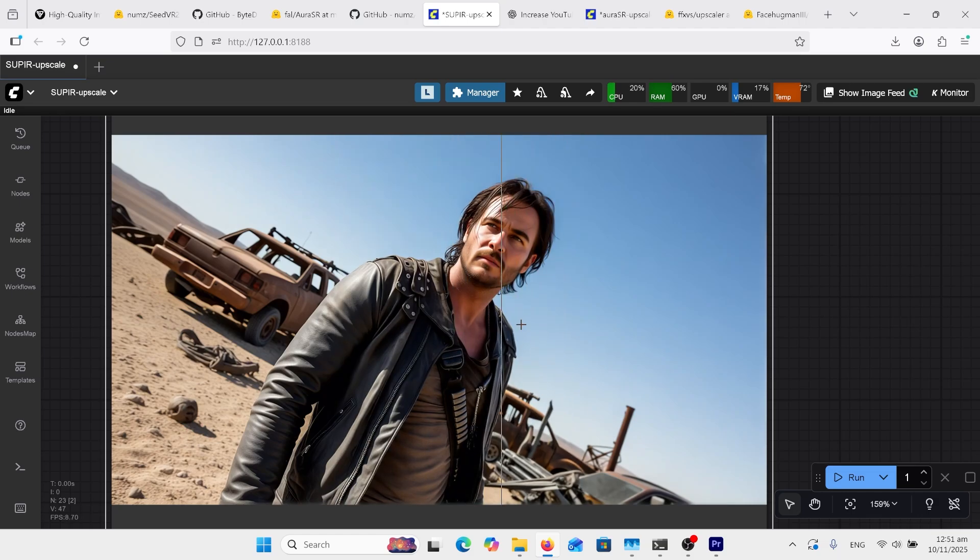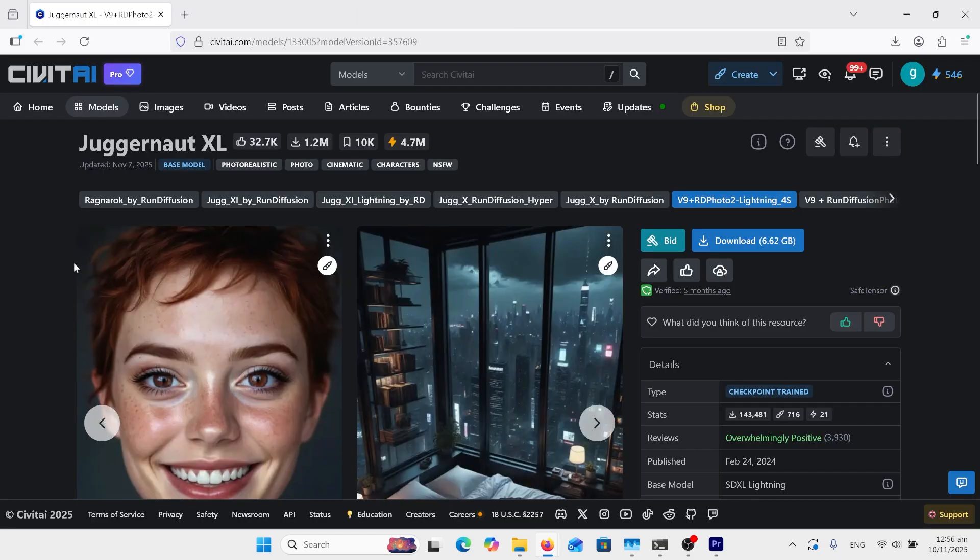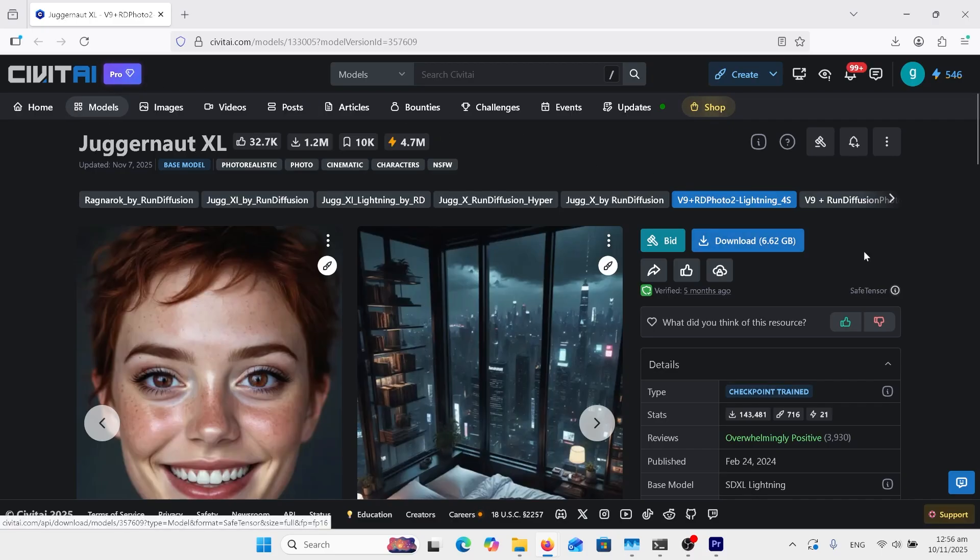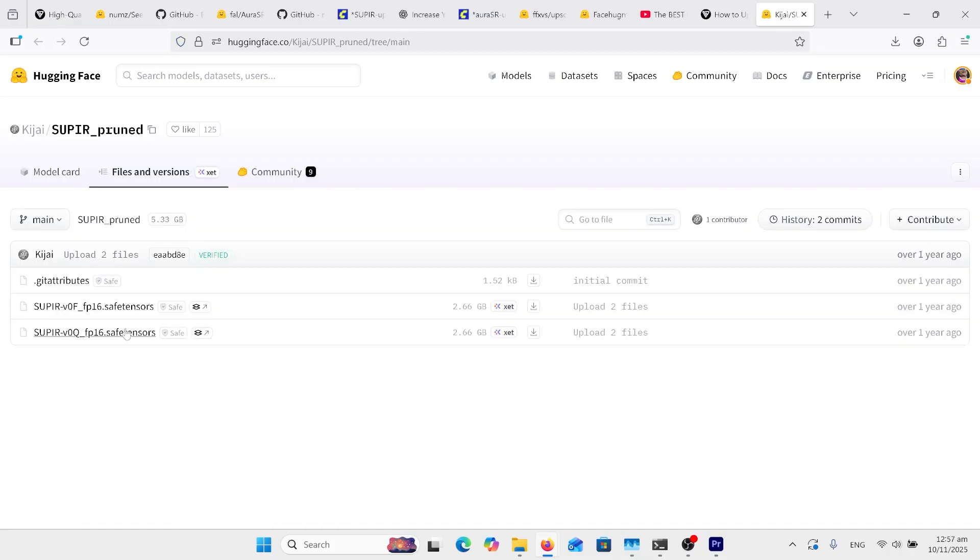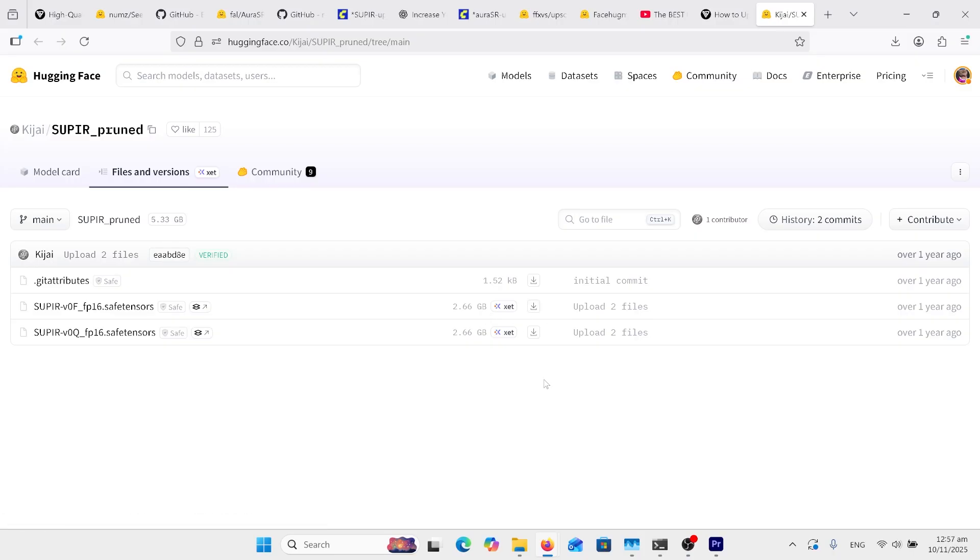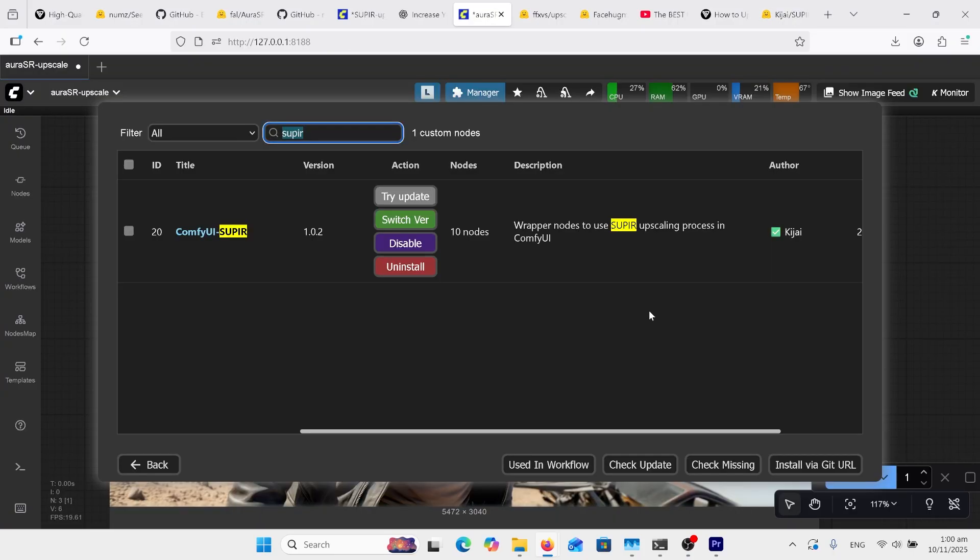The first model you'll need to get this going is the Juggernaut XL. Download that from CivitAI. Click there, it's quite a big model. Put this in your models checkpoints folder. You'll also need this model here - download that and put that in the checkpoints folder as well.